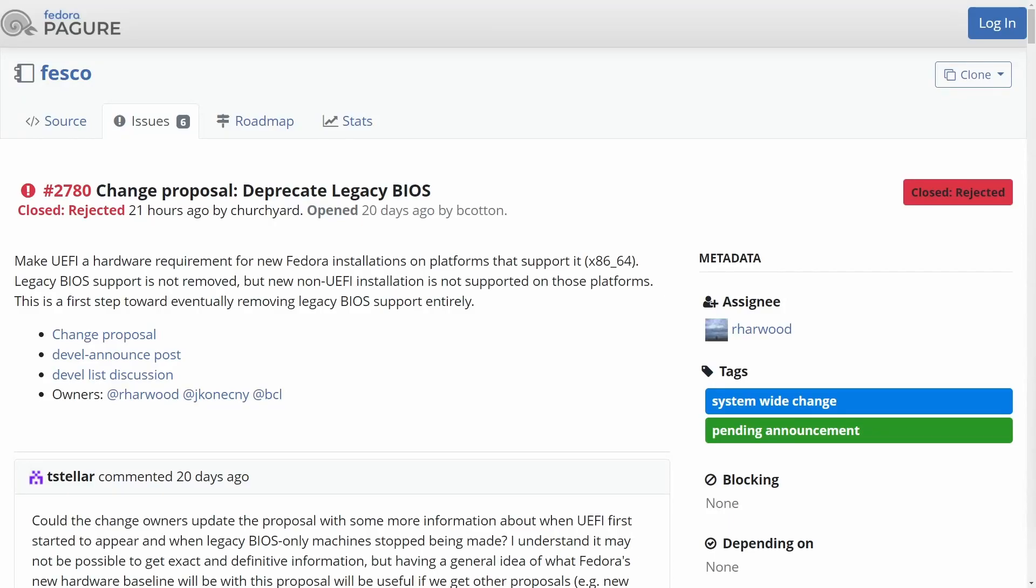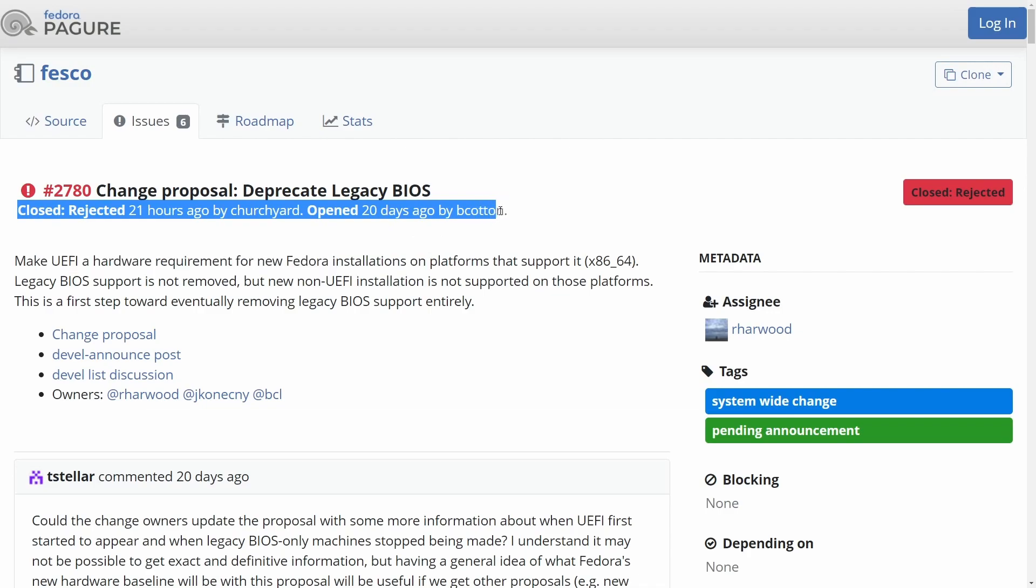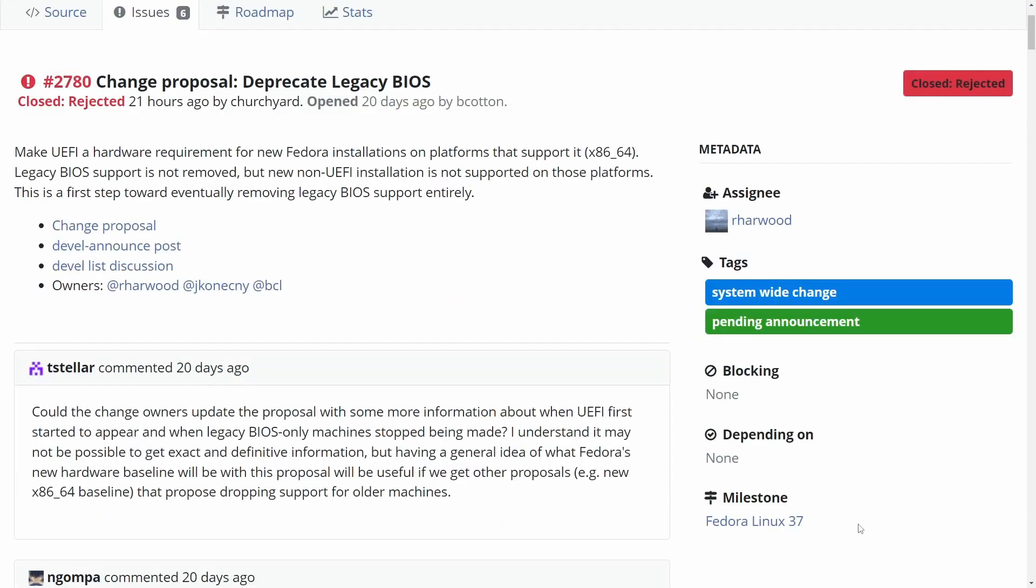Fesco, the Fedora Engineering Steering Committee, which handles the processing of new features and additions of packages for the Fedora distribution, has closed and rejected the change proposal for making UEFI BIOS a hardware requirement for new Fedora installations, which would have started as soon as Fedora Linux 37.